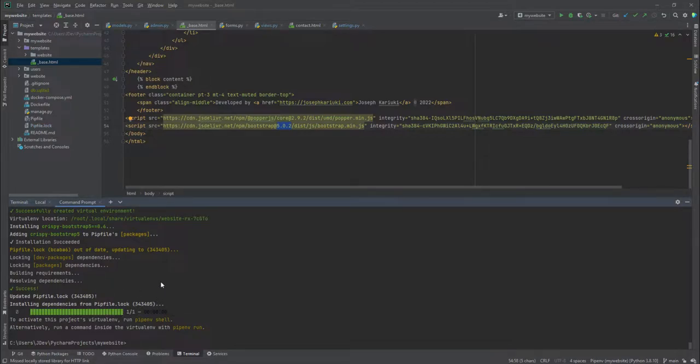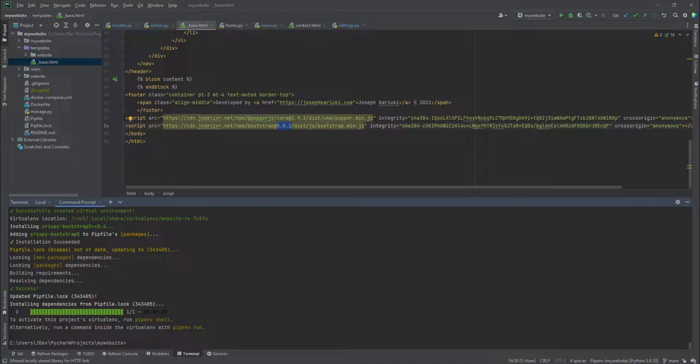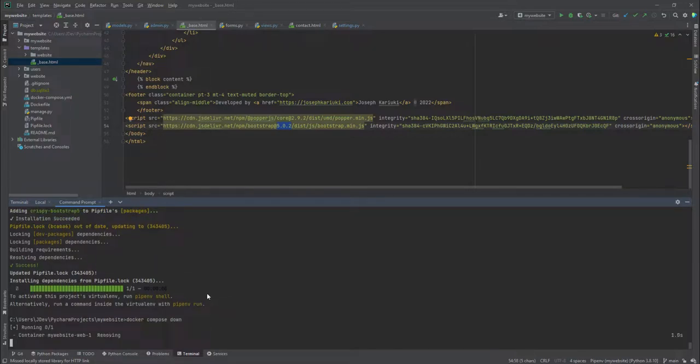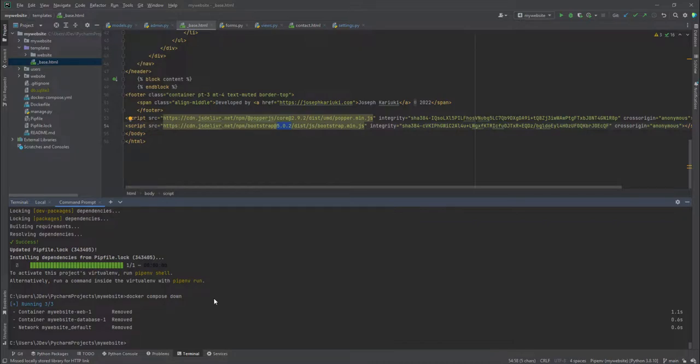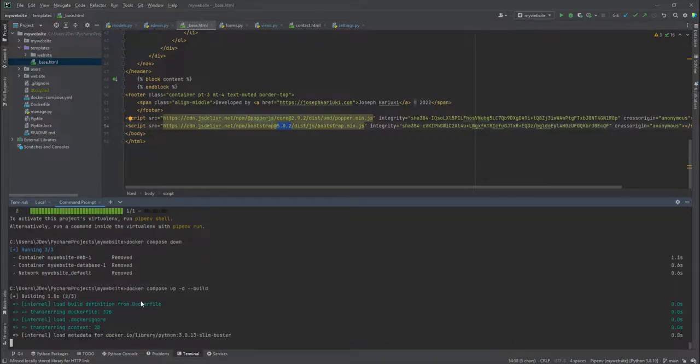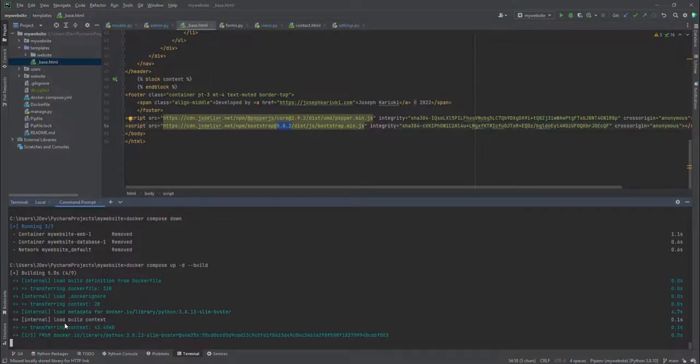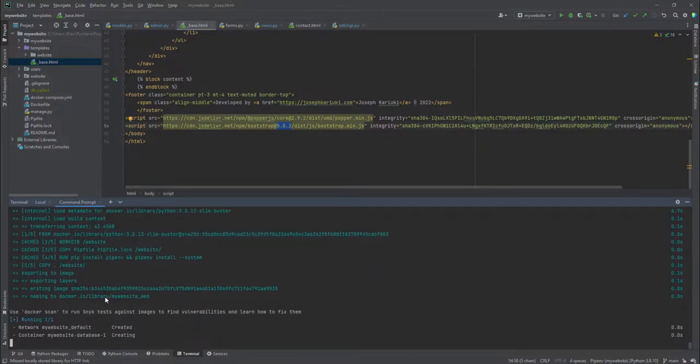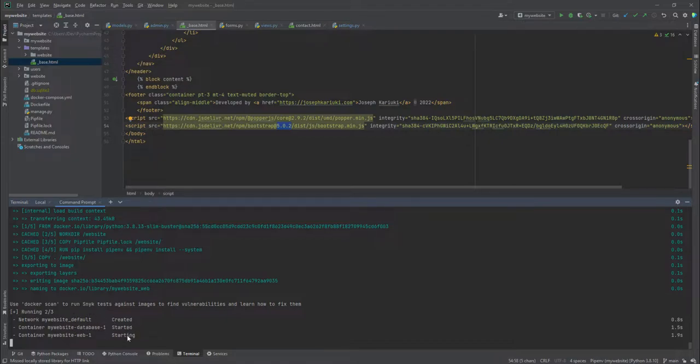Now in order for us to synchronize the local pip file that we have and the pip file that is inside the container, we need to rebuild our container. So we first run Docker compose down to stop the container. And then we will start the container with the rebuild with Docker compose up in detached mode. And then you can add these two dashes and build. We rebuild our container. So it should not take a lot of time. We can see it has completed.